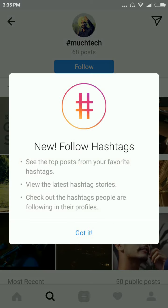Click on that hashtag. Here you can see it's a new feature, so you will get a pop-up from Instagram about the new follow hashtag feature. It includes seeing the top posts from your favorite hashtags, viewing the latest hashtag stories in your Instagram feed, and checking out the hashtags people are following in their profiles. So you can also check hashtags on your friends' profiles. Click on 'Got it'.